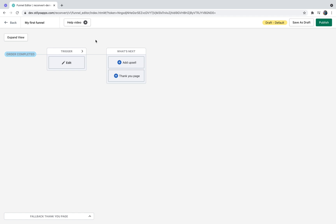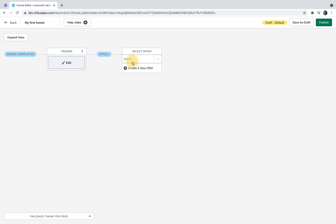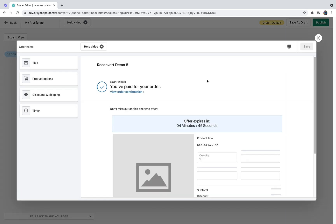The next step would be to add an offer. You can either add a thank you page or an upsell after the order is completed. We highly recommend adding upsells before displaying the thank you page. In some payment methods you can only display one upsell, and for others you can display up to two upsell offers before the thank you page. Let's start by adding an upsell. If you've created any offers before, you'll see a list of all your offers so you can reuse them. Since I haven't created any yet, I just have the option to create a new offer.